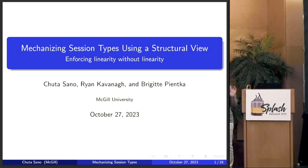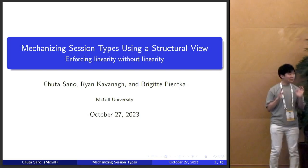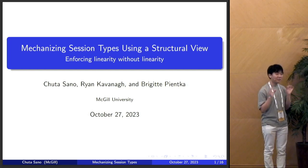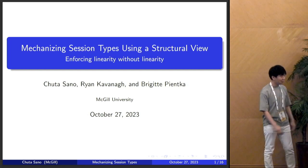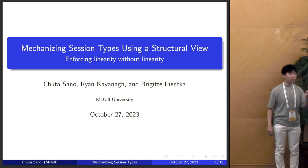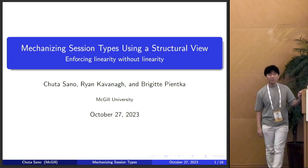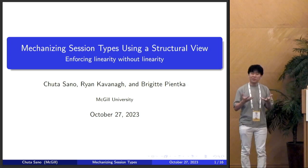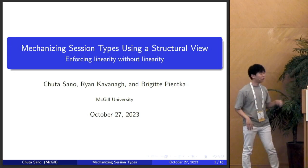I'm going to talk about mechanizing session types. These are actually binary session types, as they're called. In contrast to the global types that were presented previously, it's more going to take a local view.